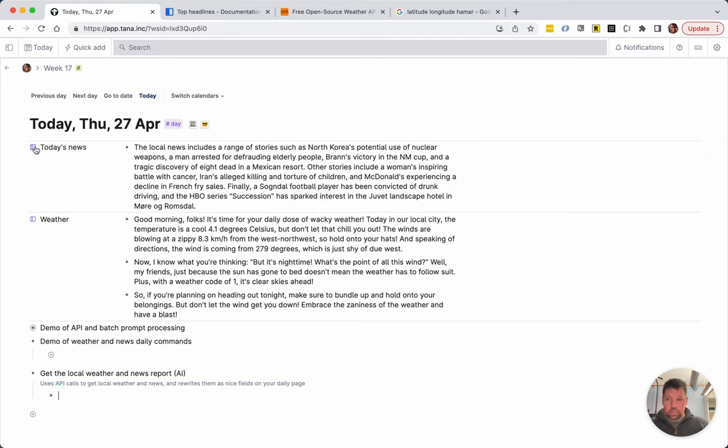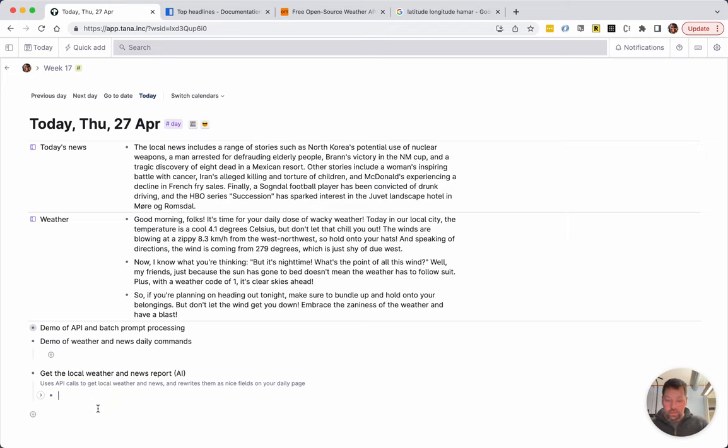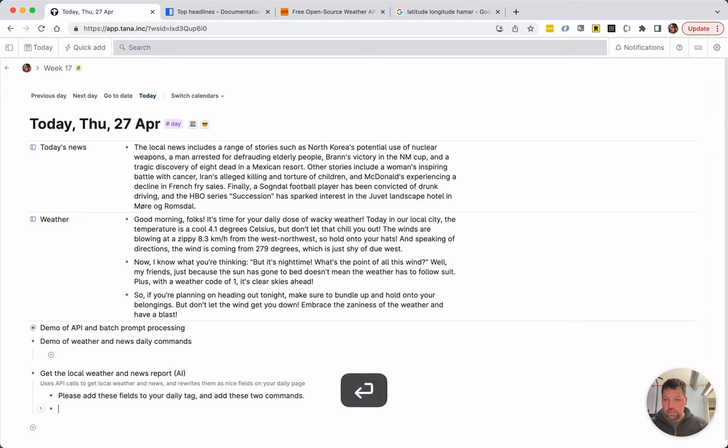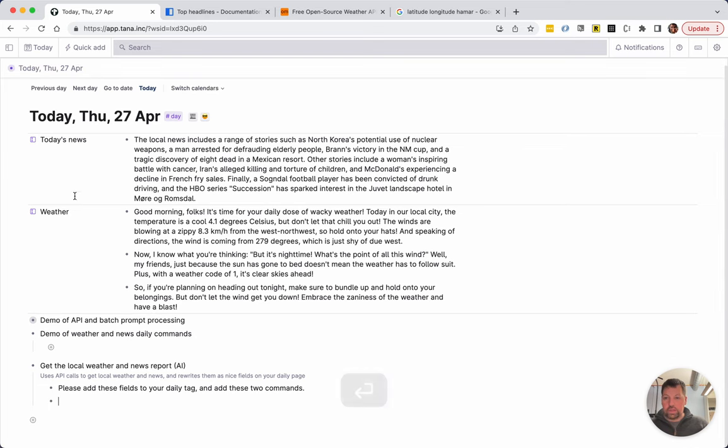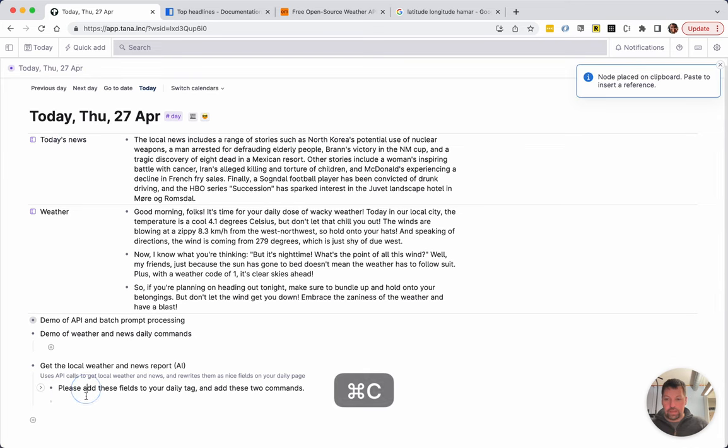So I'm going to take my daily tag here. I'm wondering what's the best way of distributing these because I think I need to put these fields. So once, please add these fields to your daily tag and add these two commands. So I'm just going to do this manually because people already have the daily tag. Otherwise I could have just shared mine but I'm guessing most people already have a daily tag.